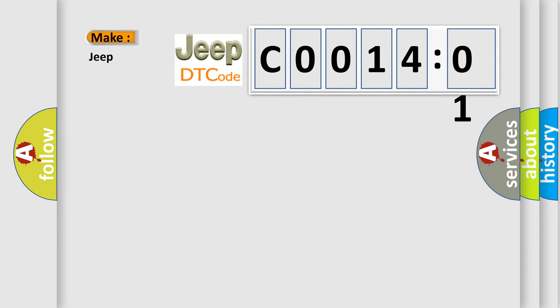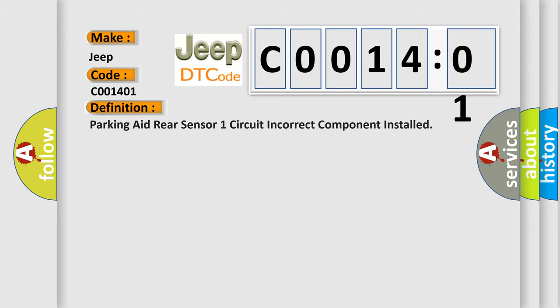So, what does the diagnostic trouble code C0014:01 interpret specifically for Jeep car manufacturers? The basic definition is: